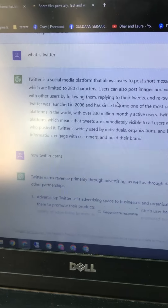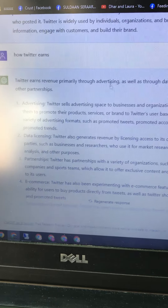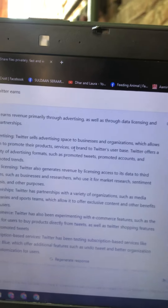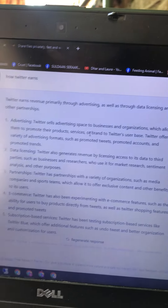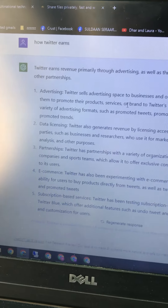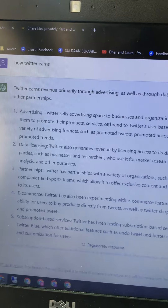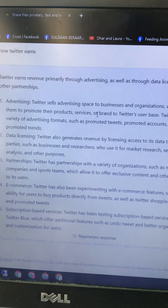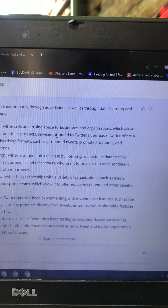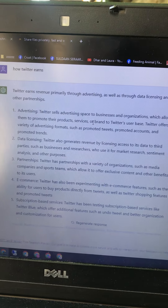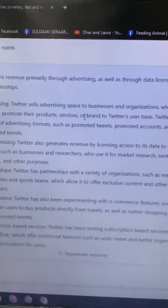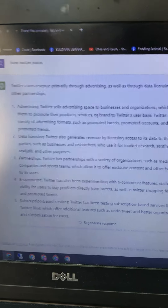How does Twitter earn revenue? Twitter earns revenue primarily through advertising, as well as through data licensing and other partnerships. Twitter sells advertising space to businesses and organizations, which allows them to promote their products, services, or brand to Twitter's user base. Twitter offers a variety of advertising formats such as promoted tweets, promoted accounts, and promoted trends.